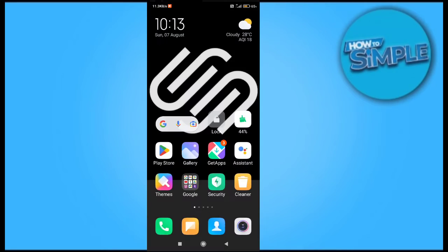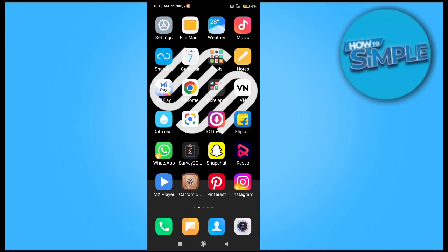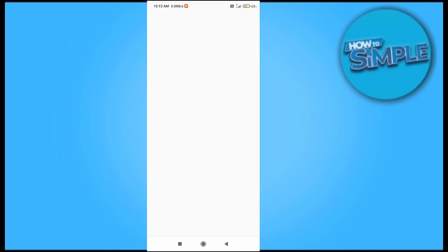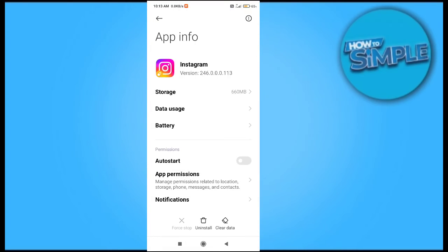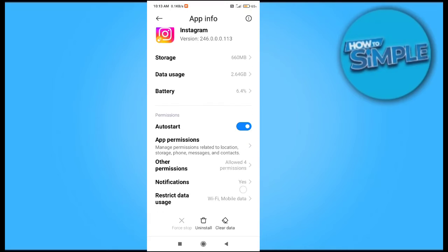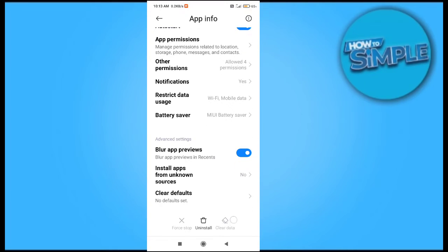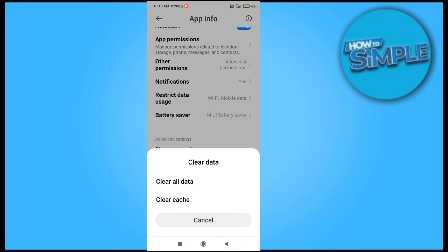To do this setting, we will just update it. After updating, you just have to go on your application management of Instagram application. Here you just have to allow all the permissions like location, phone, messages, and contact, etc.